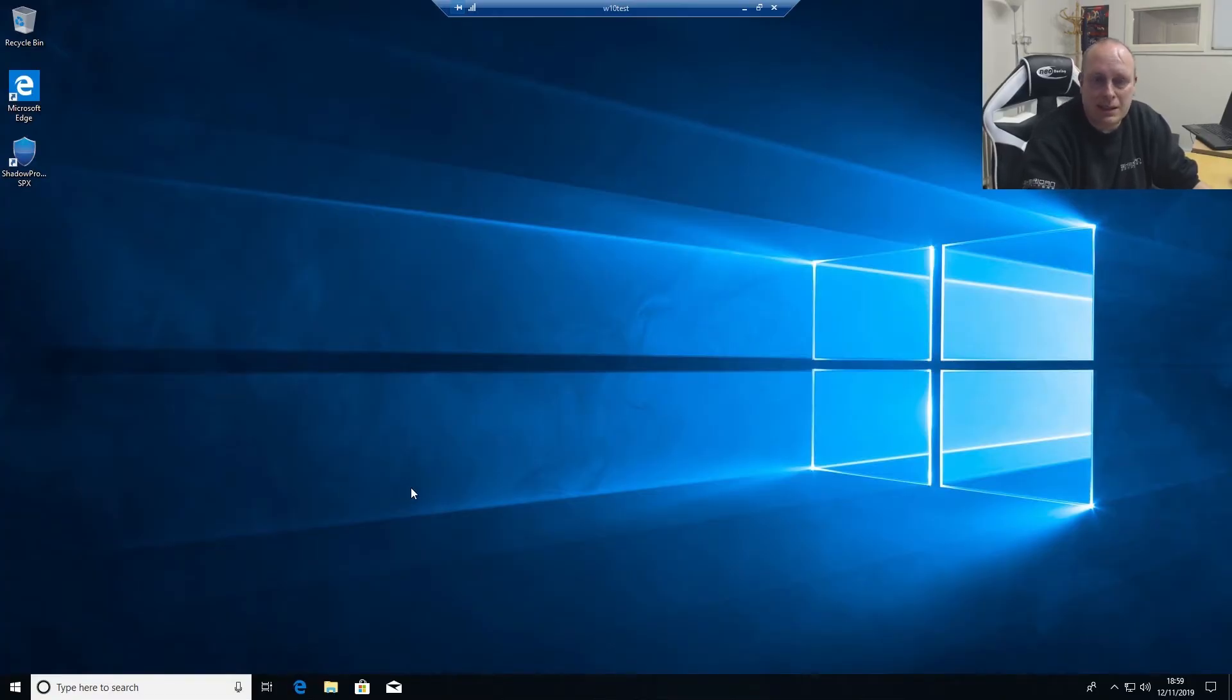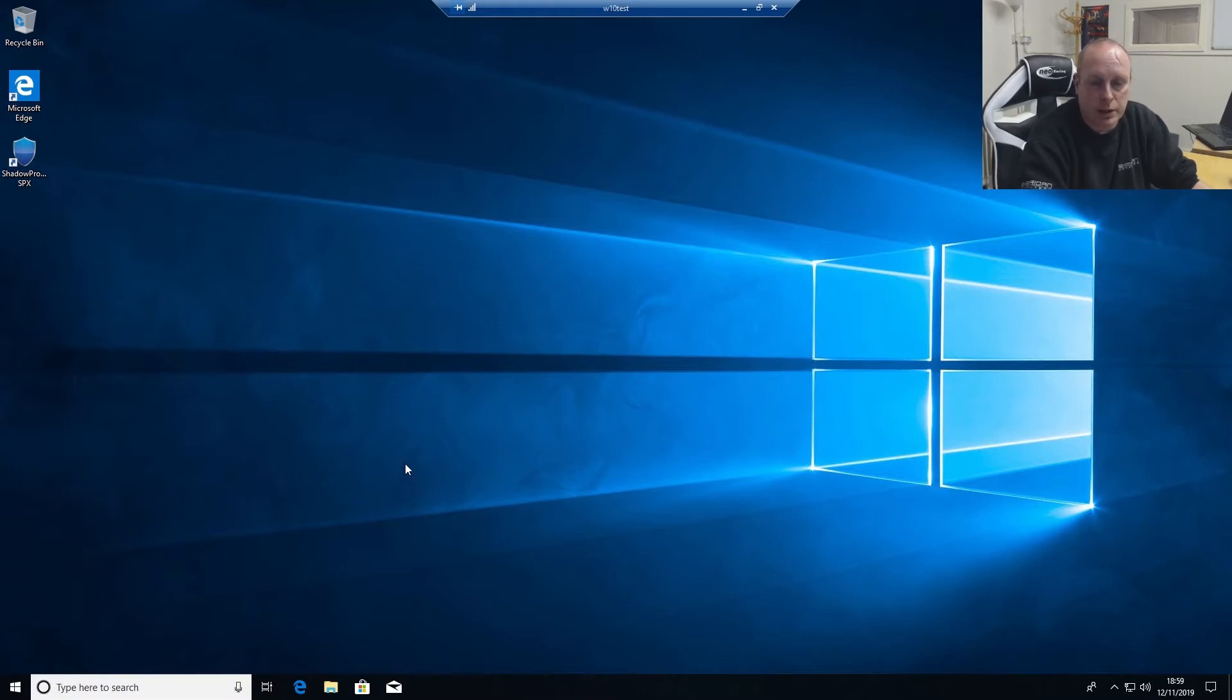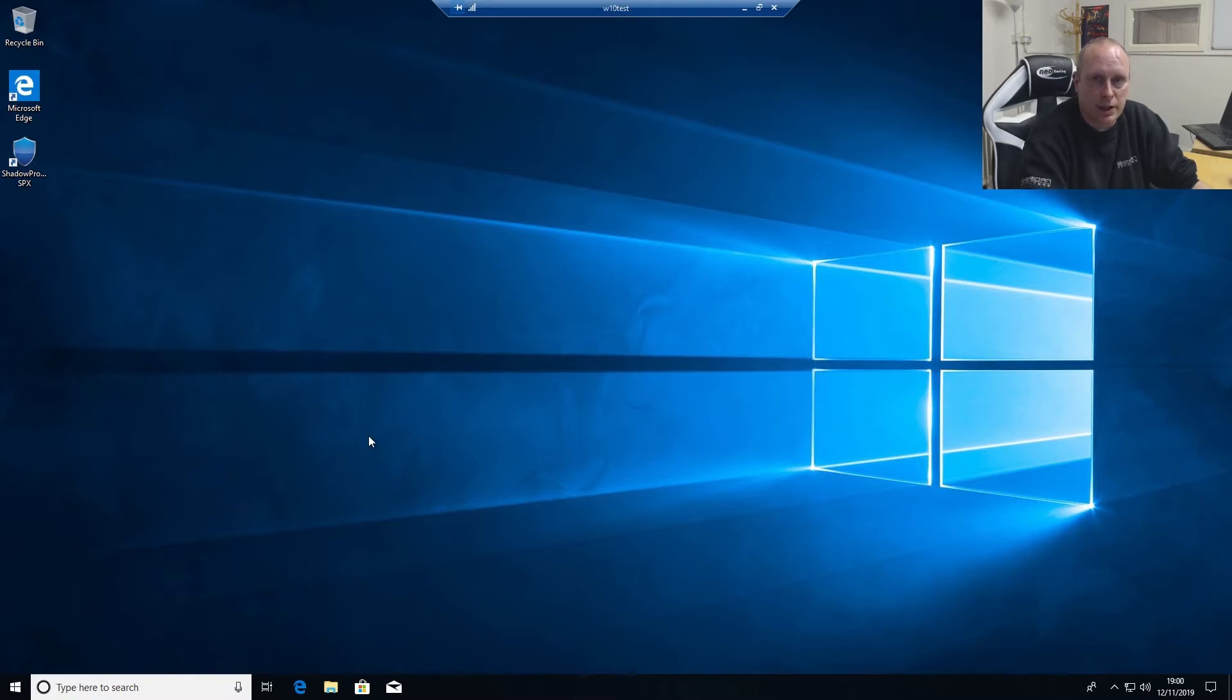So once it's restarted, we're ready to go and configure Shadow Protect and get our first backup running. As I mentioned, I've set up another virtual machine to backup to.